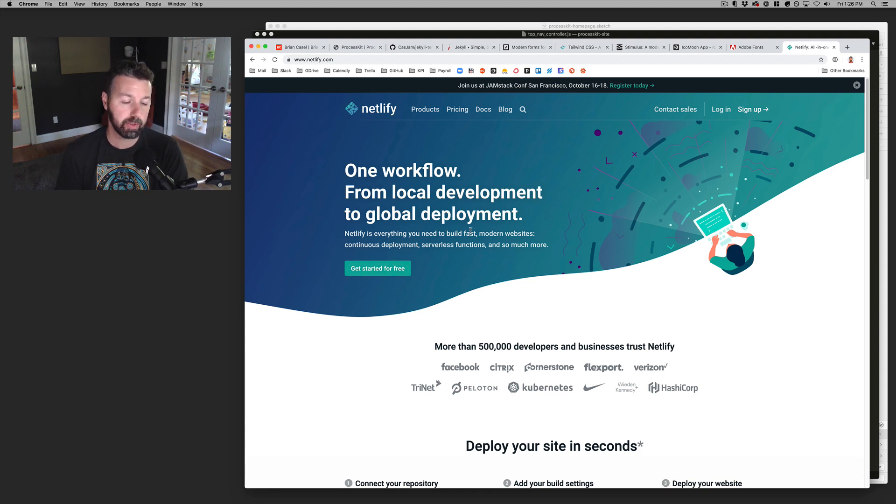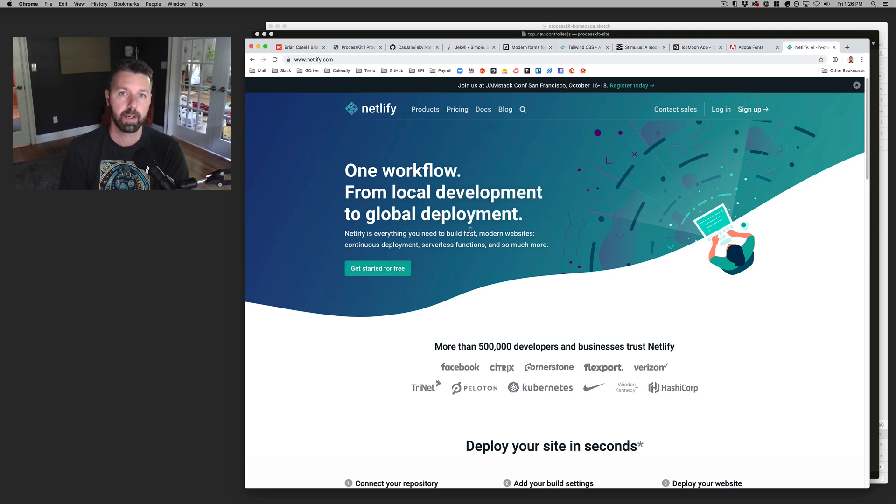But that is just super streamlined. Cause you're literally just just launching from the command line.